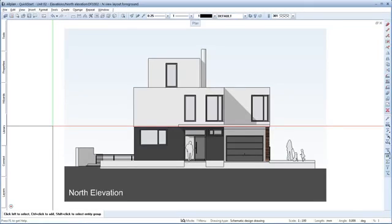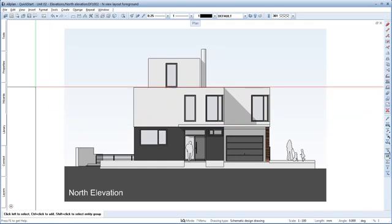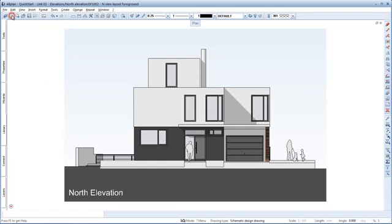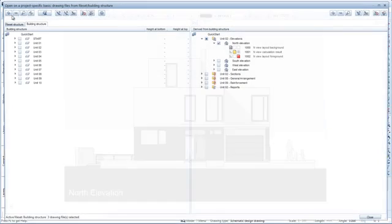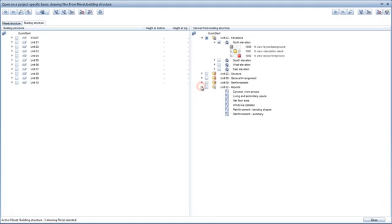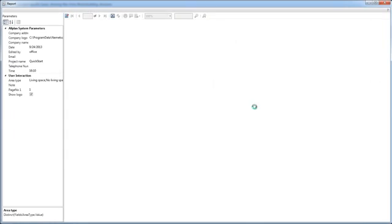Besides graphic elements like elevations, you can also automatically generate reports such as area calculations or room groups from the building model. Let's do that now. Click Open on a project-specific basis to return to the building structure. Down here below Unit 2, Reports, right-click the Room Groups report and select Output Report on the shortcut menu.